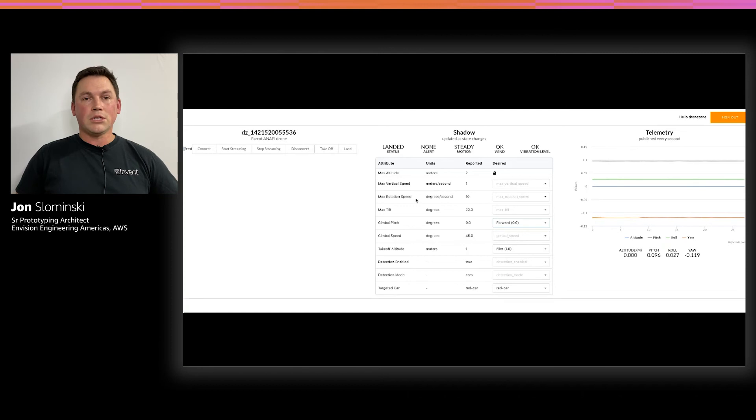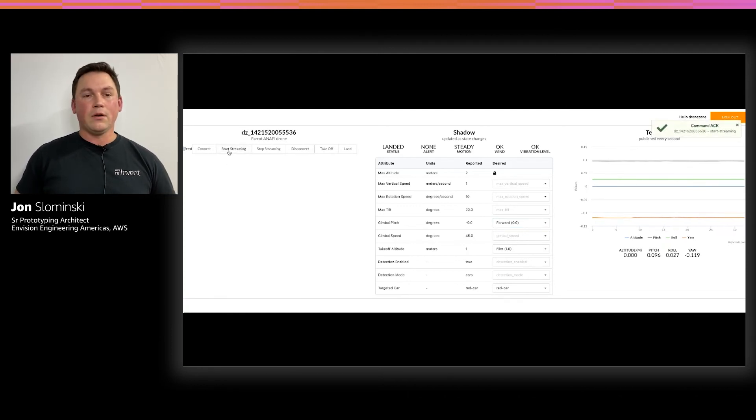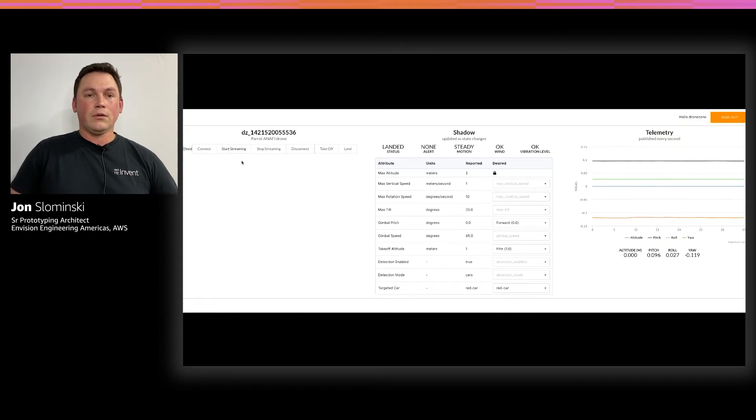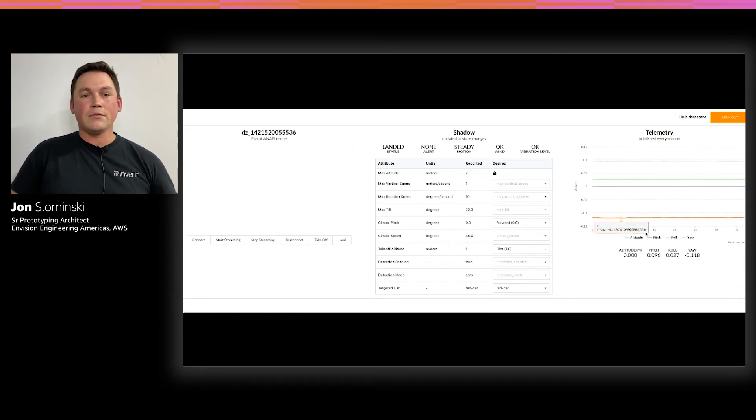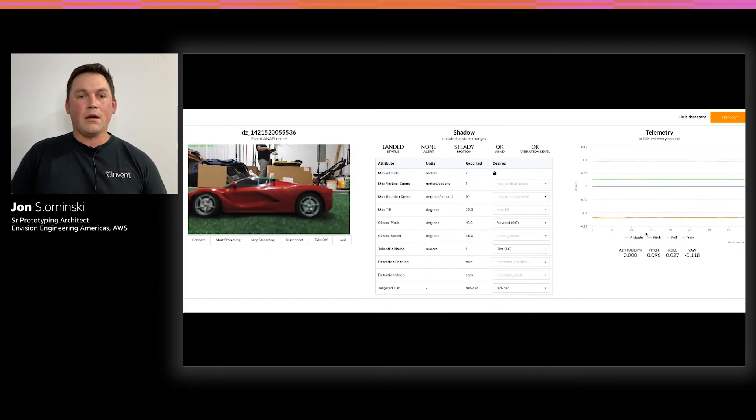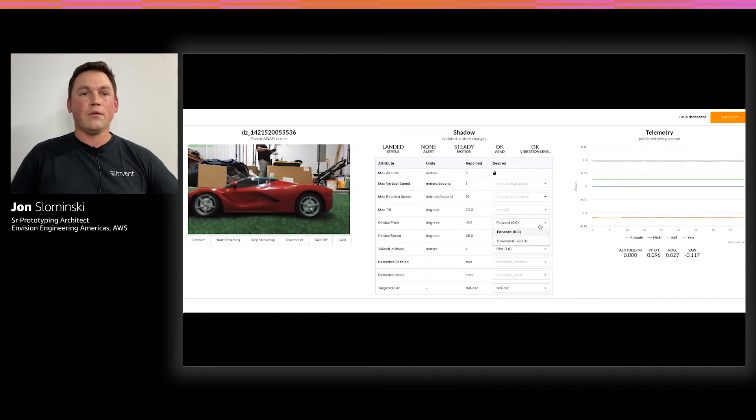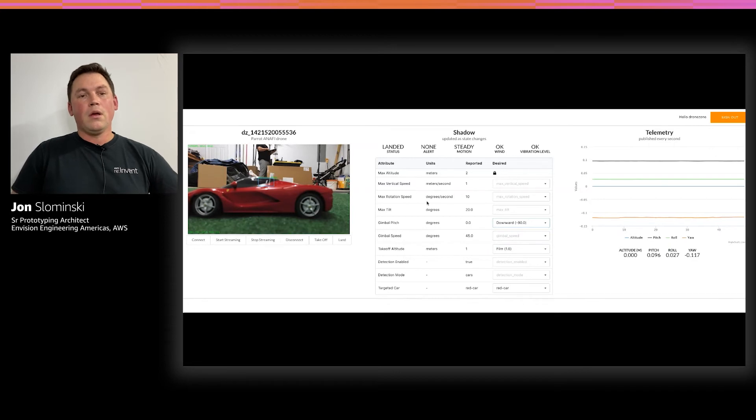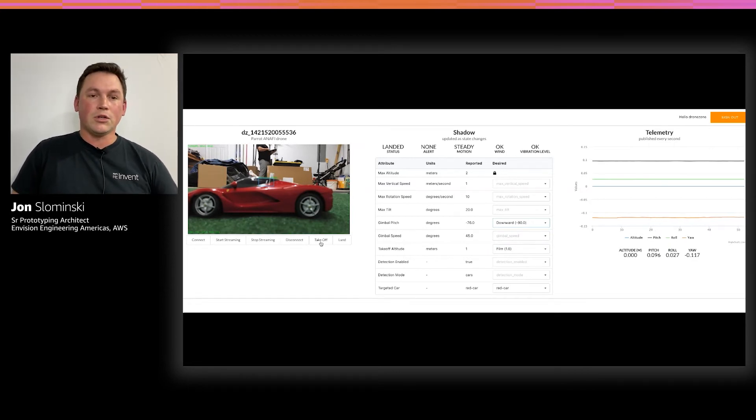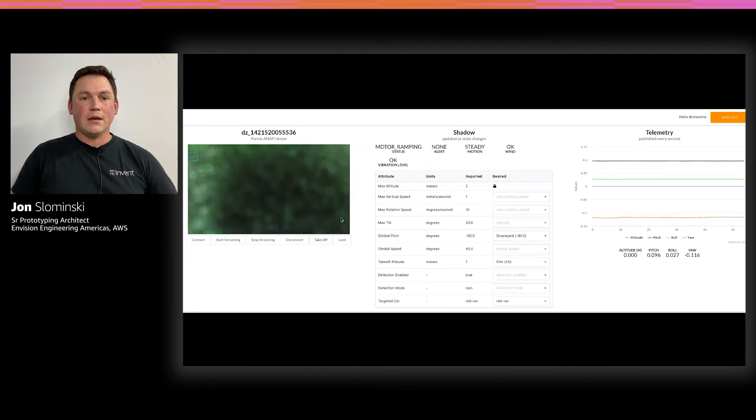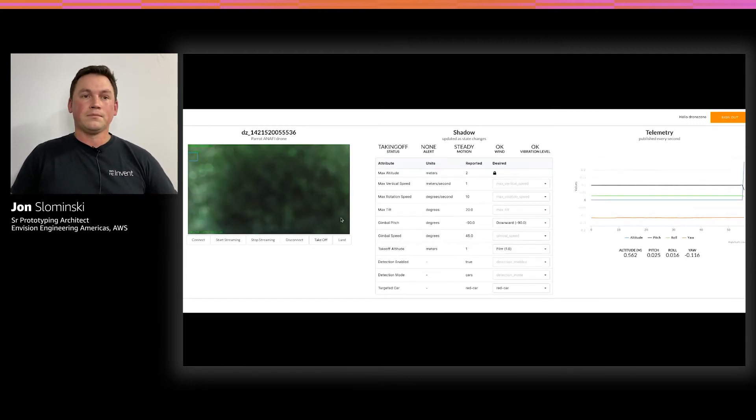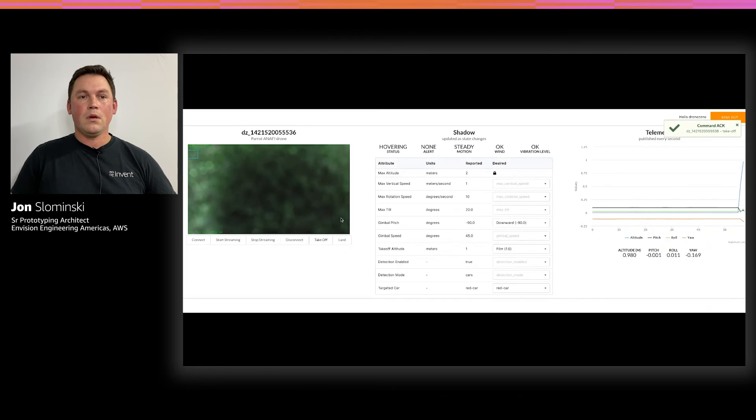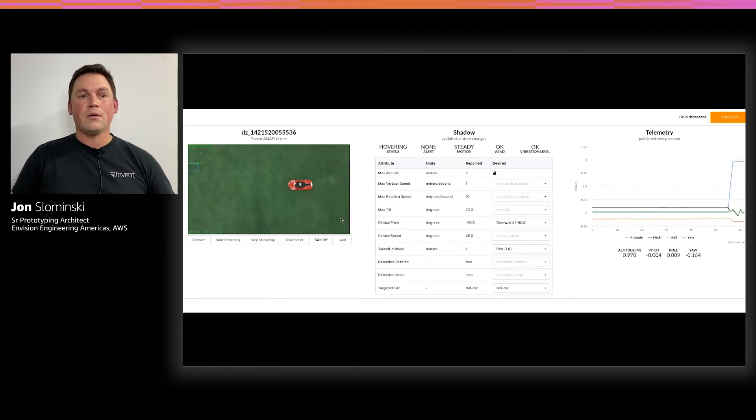Then in the middle, in the shadow area, I can start changing different attributes to configure or alter my flight. This can include minimum altitude that's being used when we take off, the gimbal pitch, whether to look forward or downward when taking off. And you can see the camera right now is facing forward. And then we can also change the target that we're trying to follow, in this case, the red car.